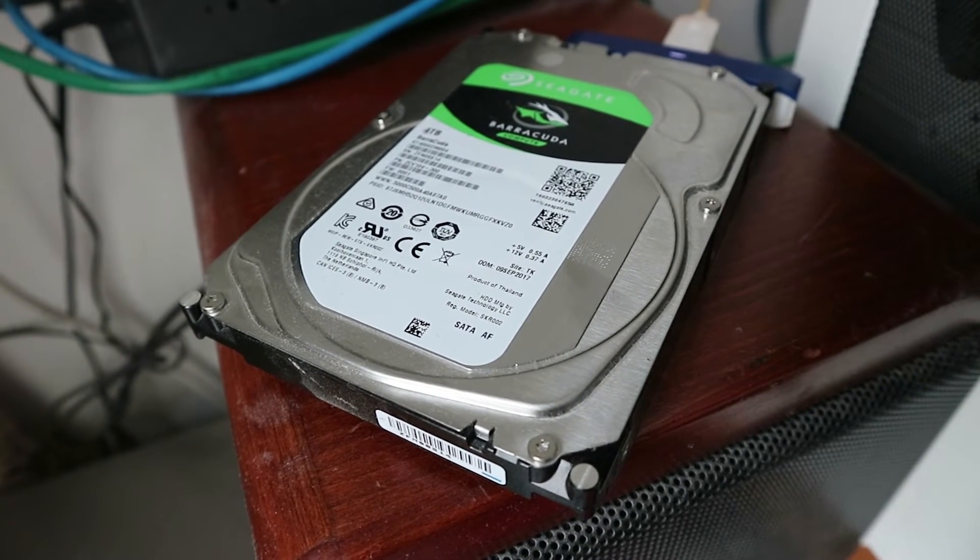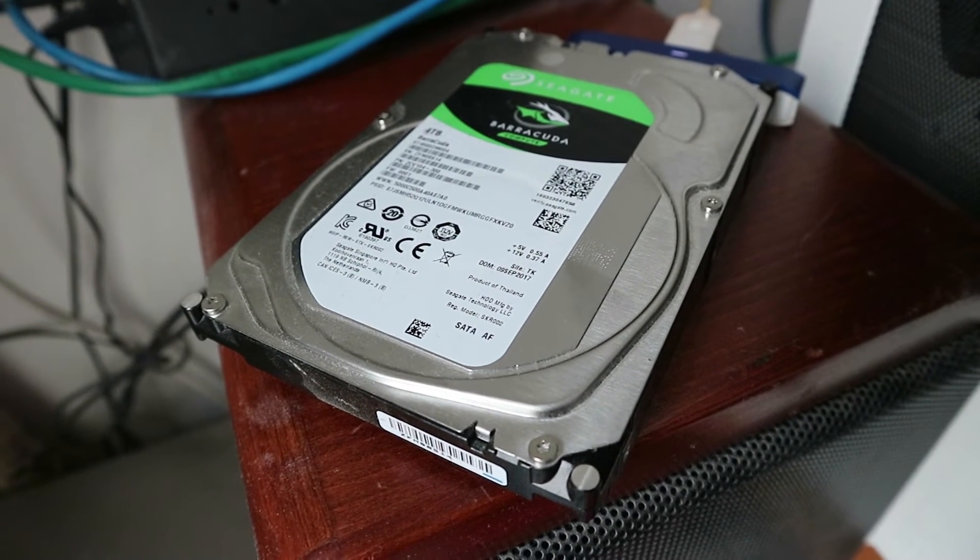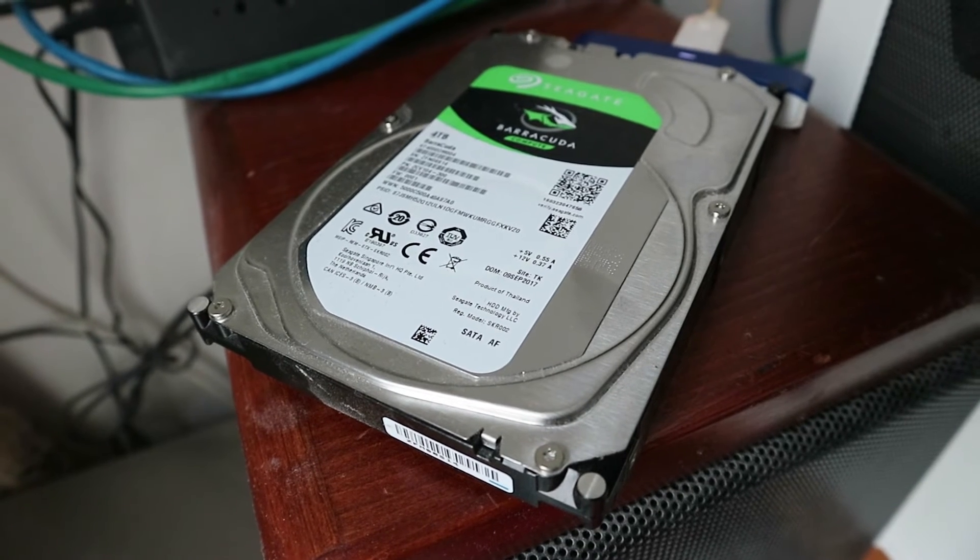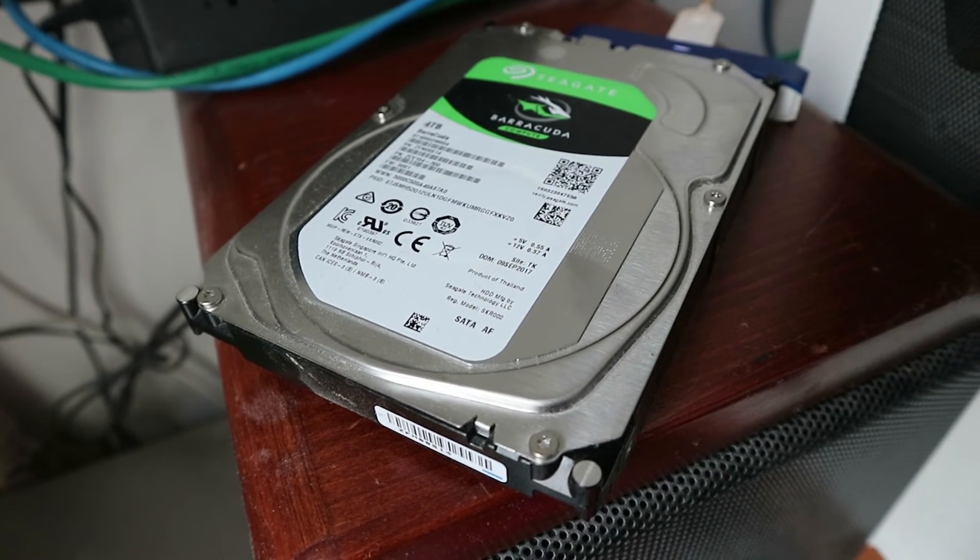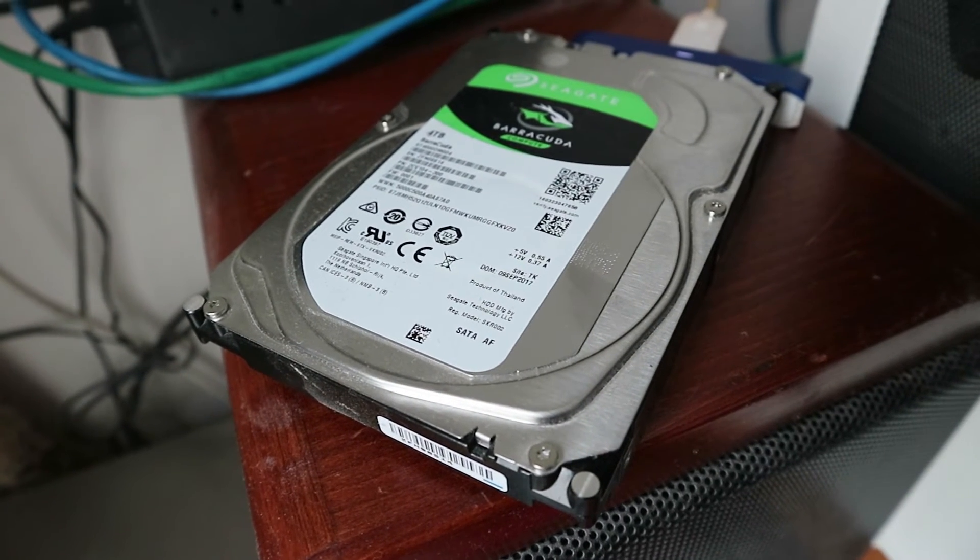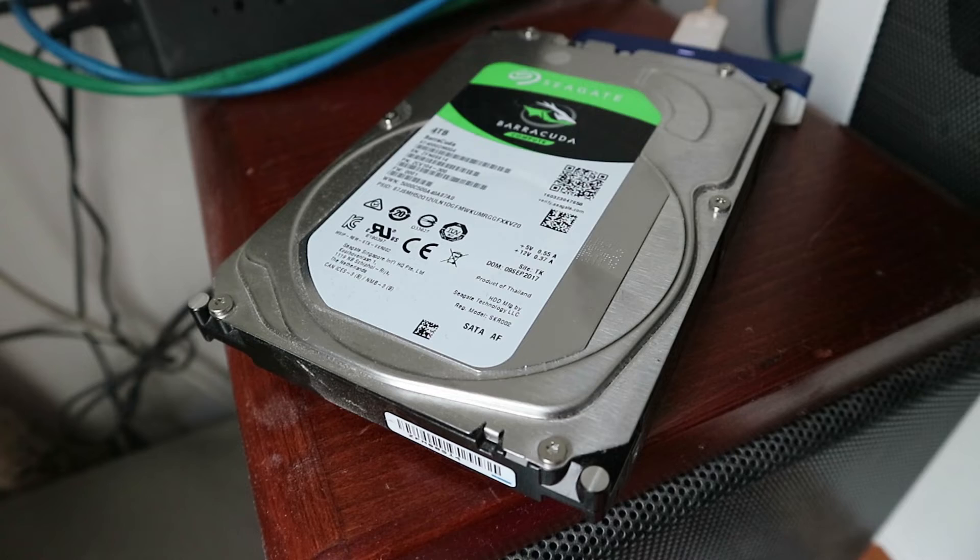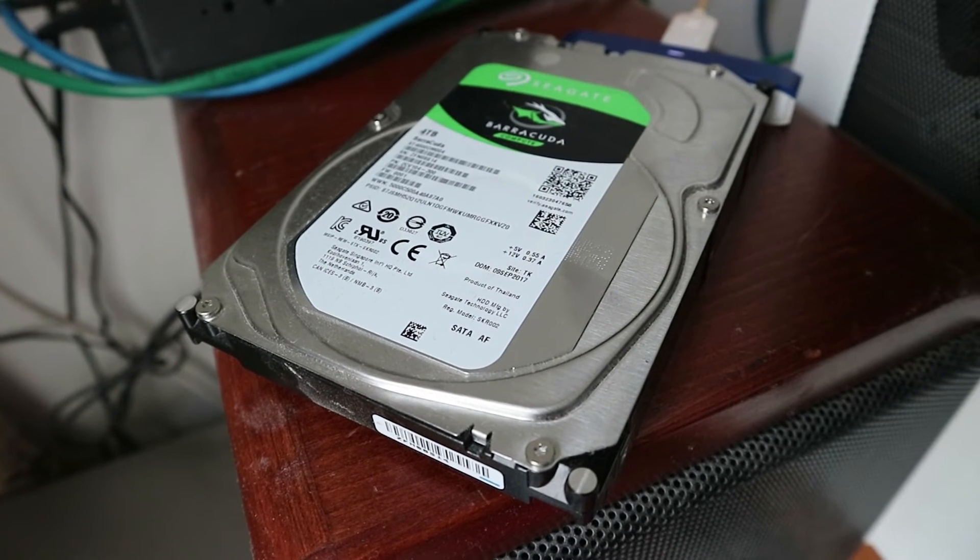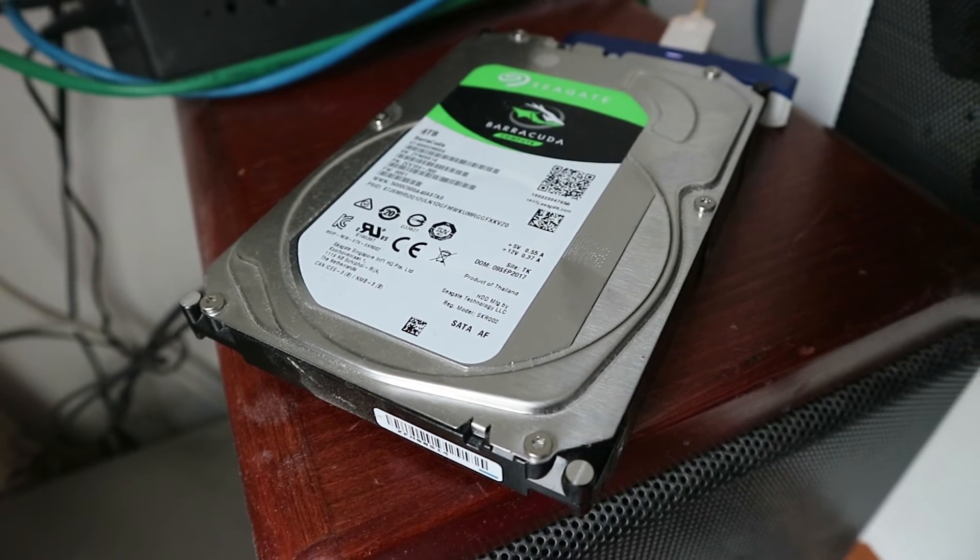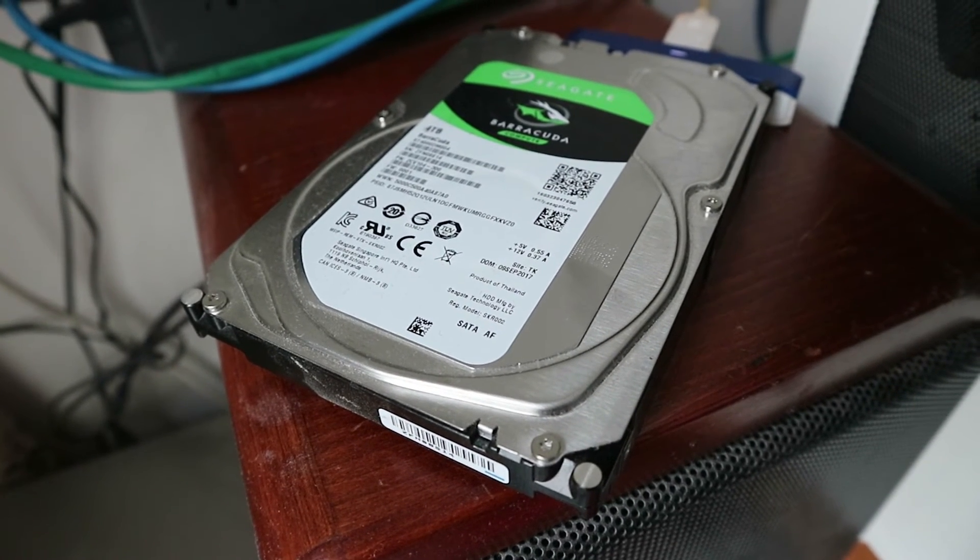Luckily, in my case, the damaged sectors were not occupied by files that I wanted to keep. Instead, some software installations and Windows files seemed to have been located there. So I was able to back up all files. Some files that I backed up seemed to have been corrupted, but I think the amount was minimal.